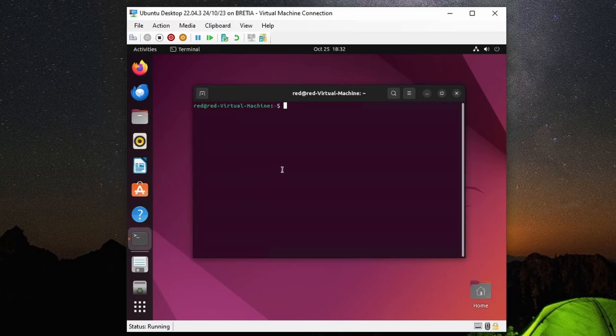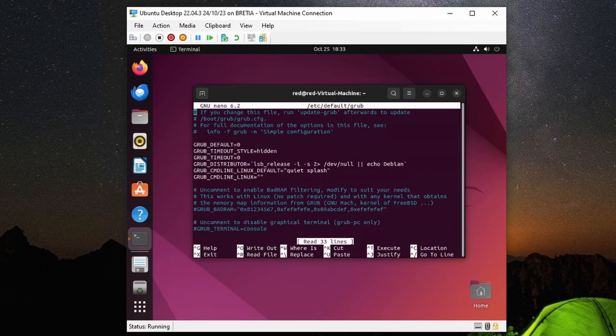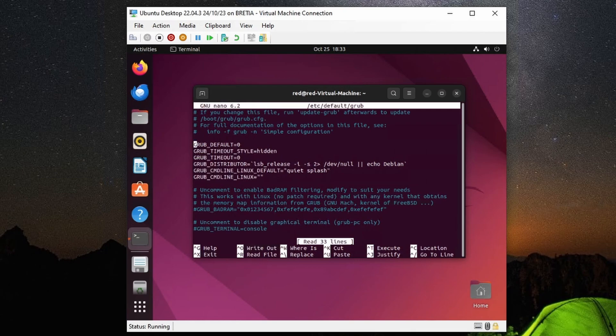I'm going to open terminal and we will run sudo nano /etc/default/grub. Type in the password, and then we'll go down to this line here which says GRUB_CMDLINE_LINUX_DEFAULT.